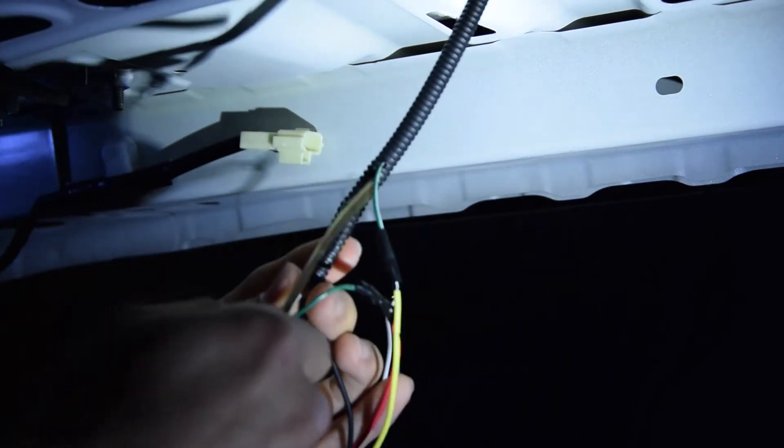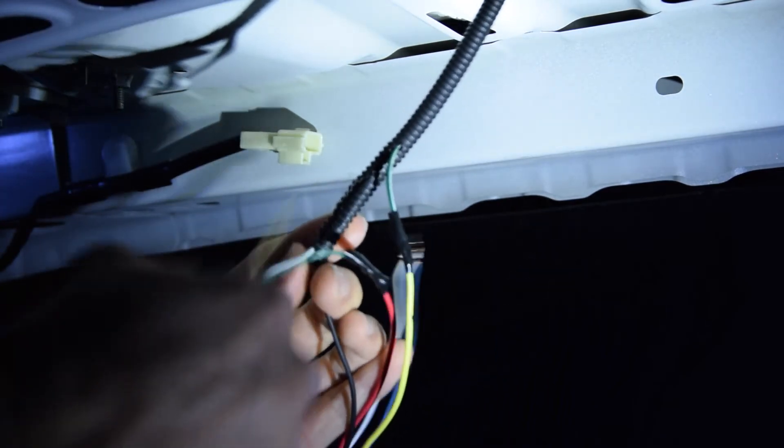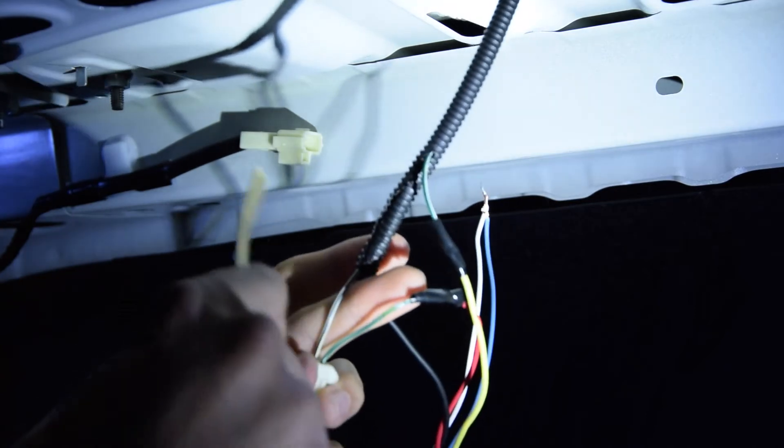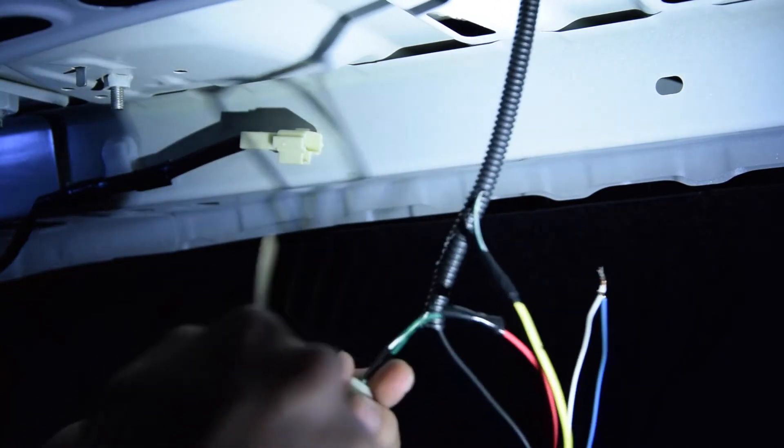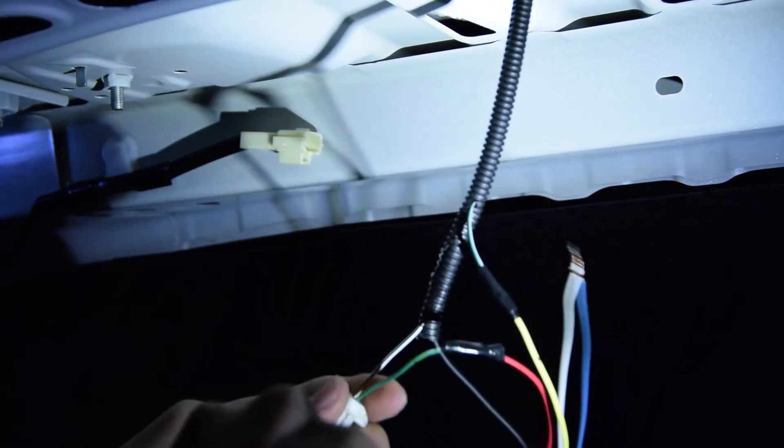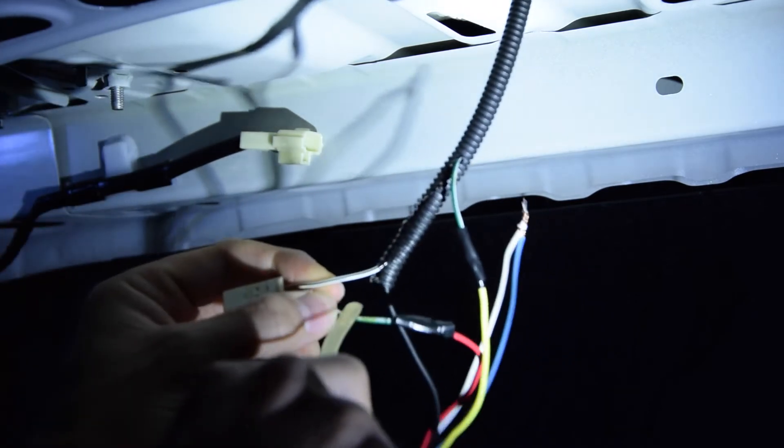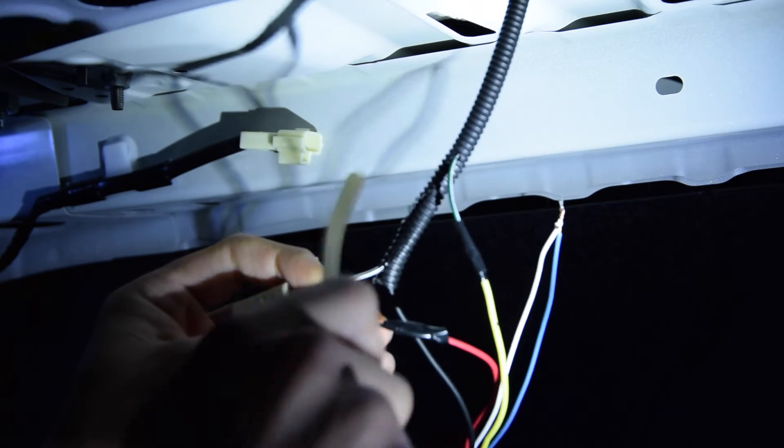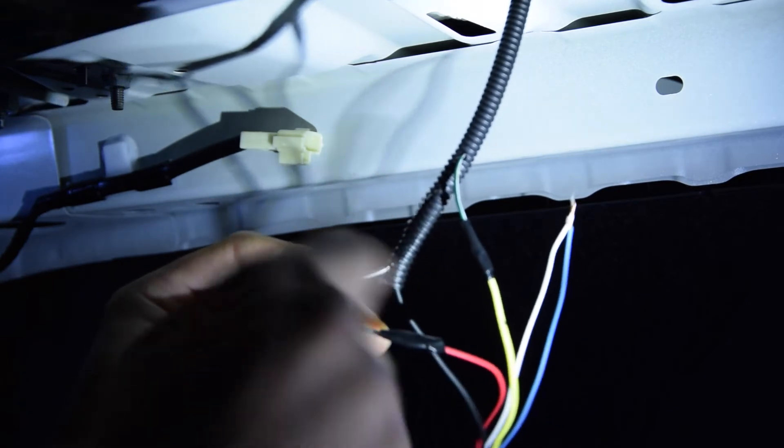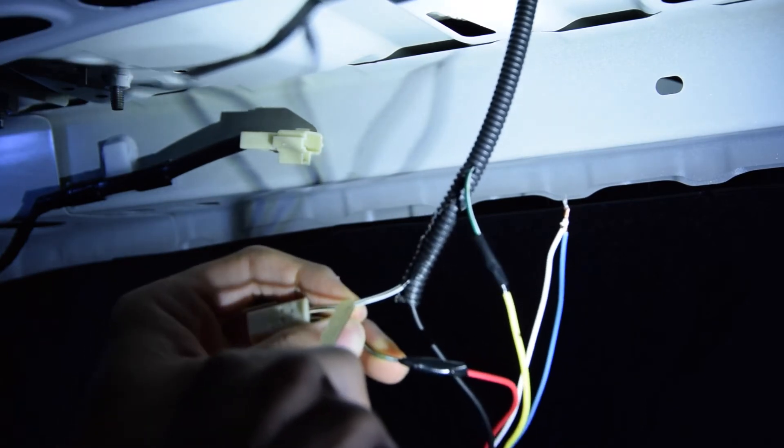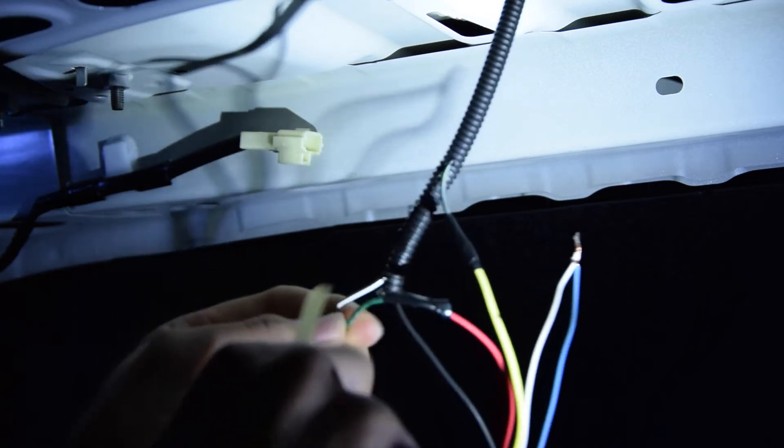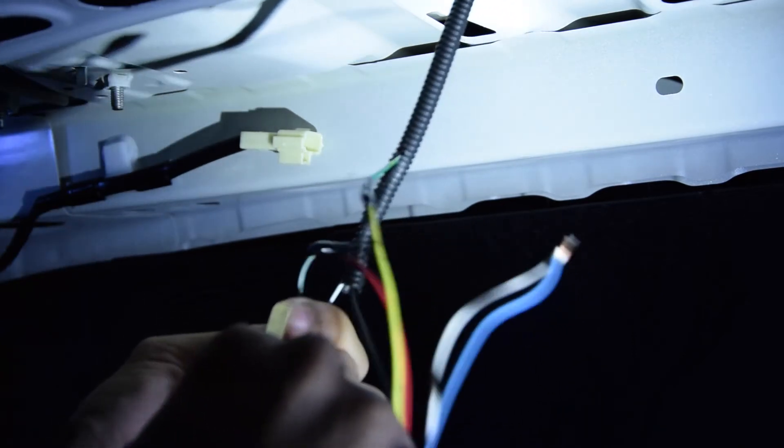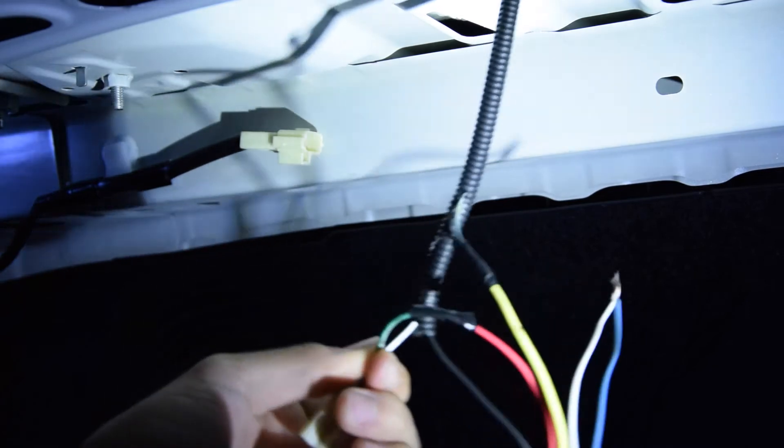The way to identify the negative and the positive is by looking at the color. The negative on our car, the FRS or Toyota GT86 or whatever, it's black and white. And the positive is green and yellow, green and white, that's the positive.